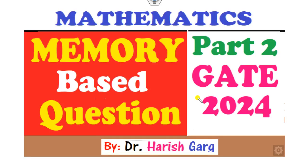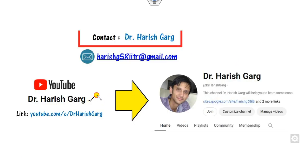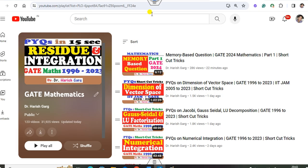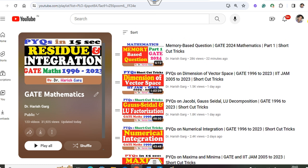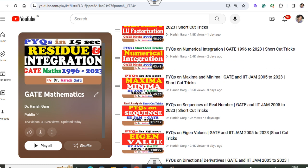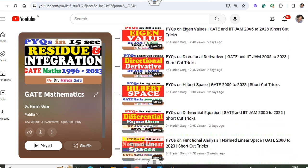Hello guys, welcome to the next lecture on the memory-based questions. This is Part 2 of the GATE 2024 mathematics series. I'm Dr. Hrishkar. You can follow my YouTube channel where you can find the GATE mathematics playlist. I have already uploaded the first lecture, and you can see many shortcut tricks are available in this lecture as well.